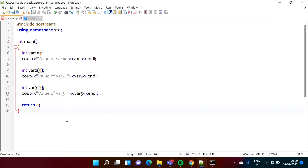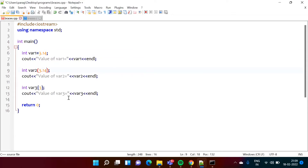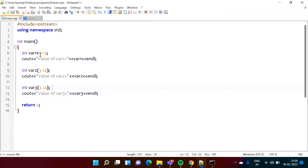There are three ways to allocate values to variables in C++, but there is one issue when we are allocating a value by using curly brackets, so that we will discuss. Instead of 3 I am making it 3.14 for all three variables. This is a decimal point value so by default its type is double, and I am allocating this double value to an integer variable. This is called a narrowing conversion.